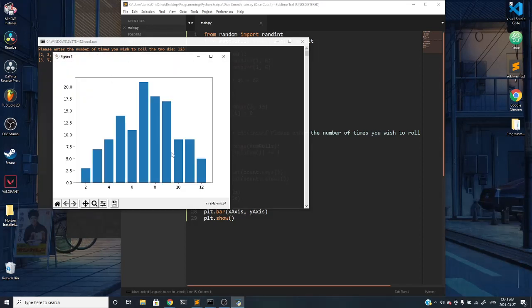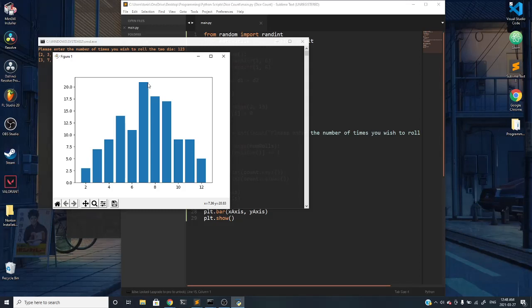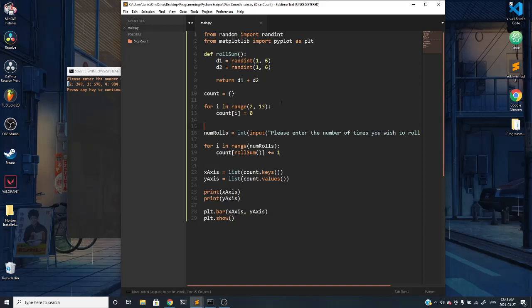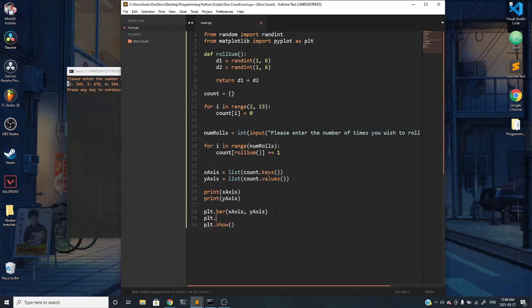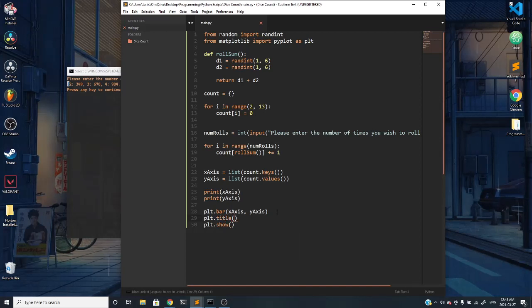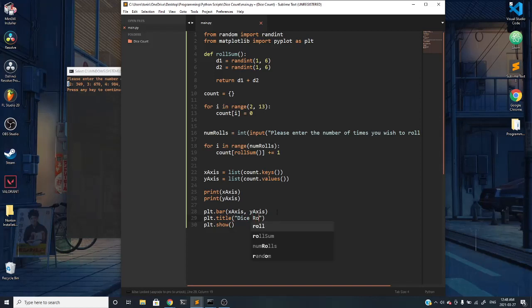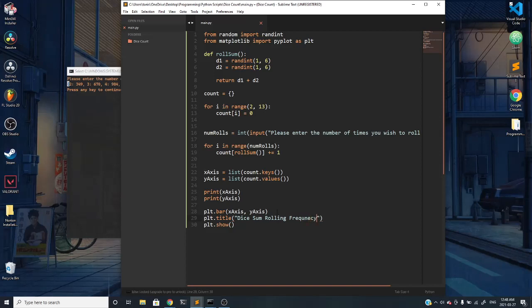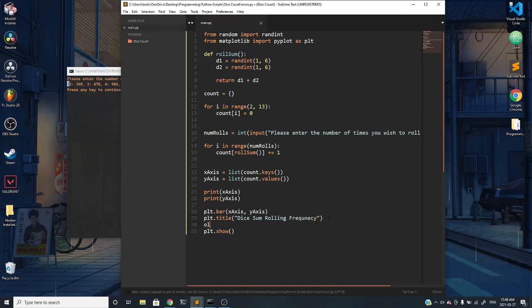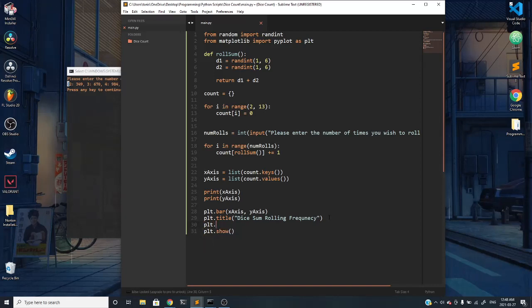This graph is pretty sparse, it doesn't have labels and whatnot, so we can quickly get that done by doing something like plt dot title and we can do something like dice sum rolling frequency.